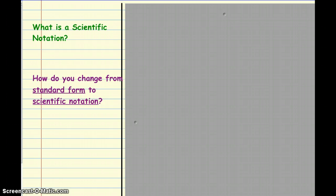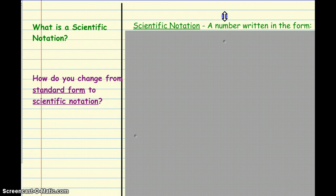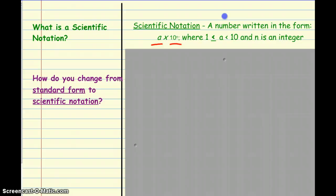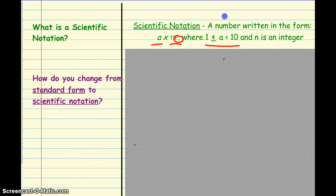So, what is scientific notation? Scientific notation is when you have a number written in the form of a times 10 to the nth power, where a is greater than or equal to 1 but less than 10. We read this inequality as 1 ≤ a < 10. And the other thing — this exponent, this n — is an integer.